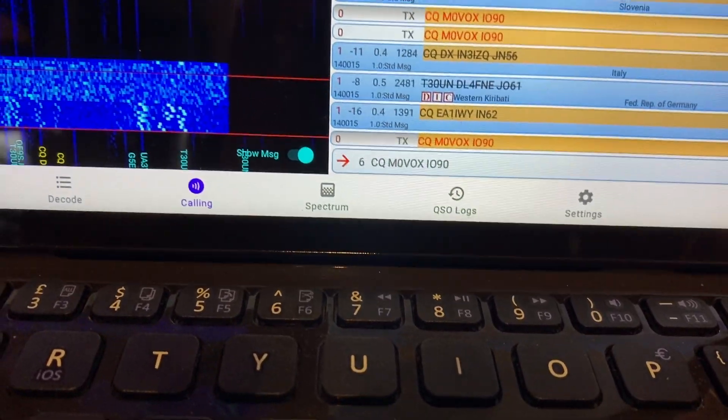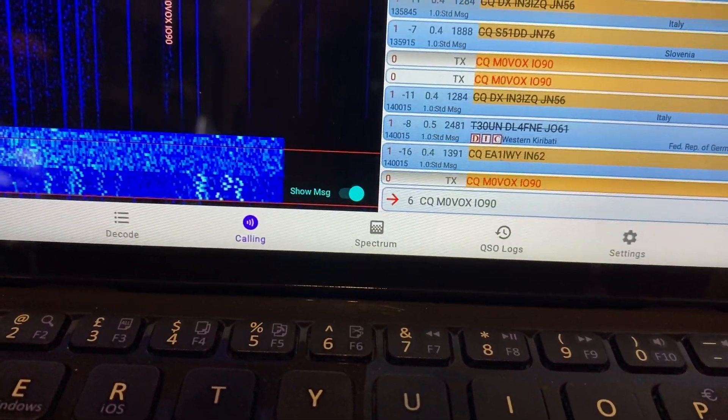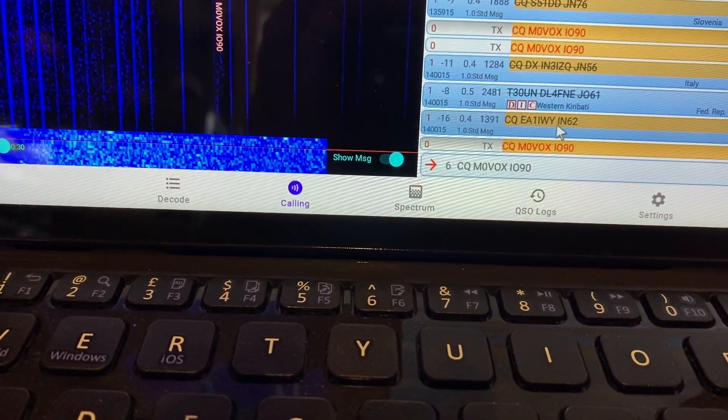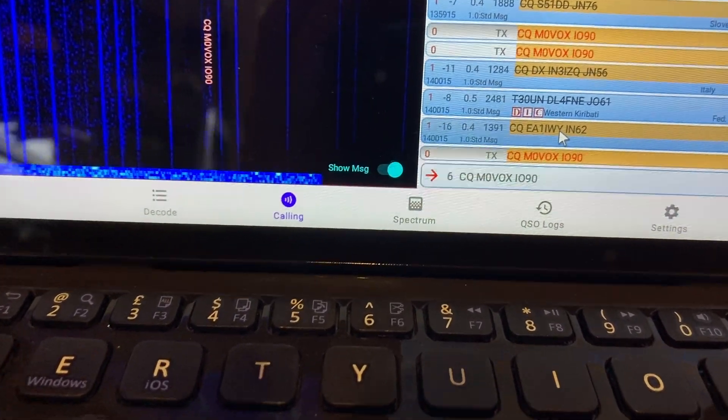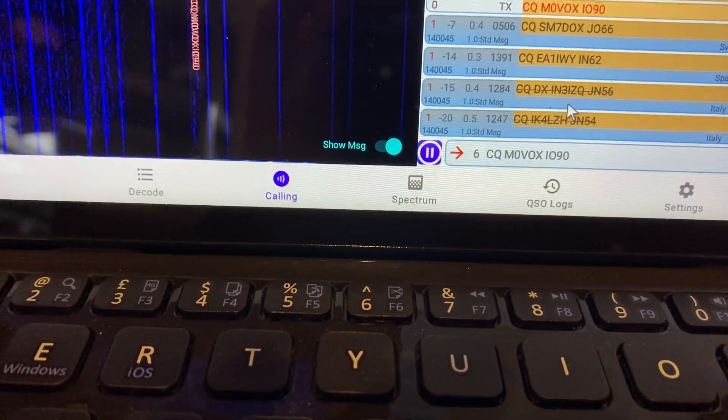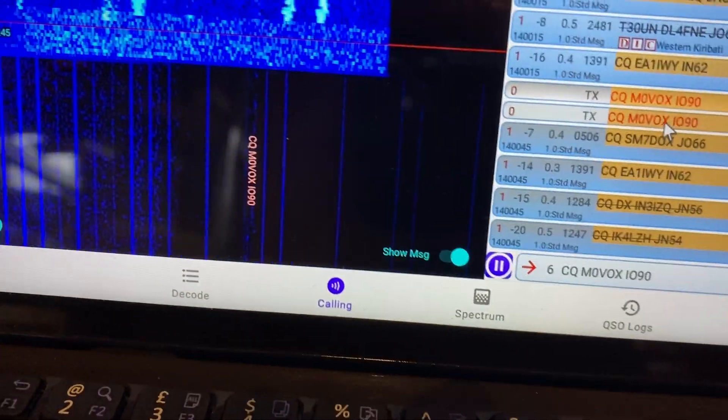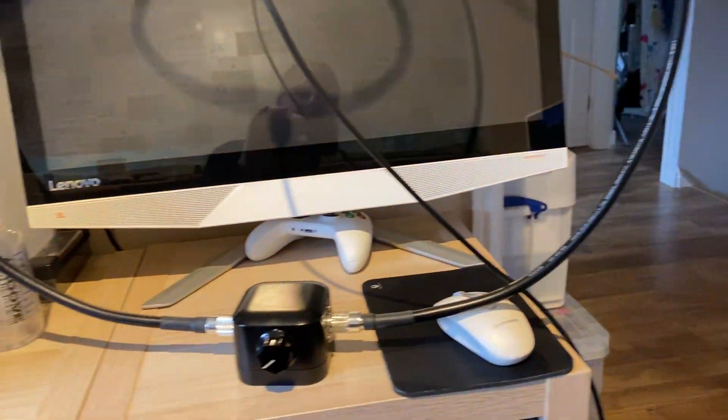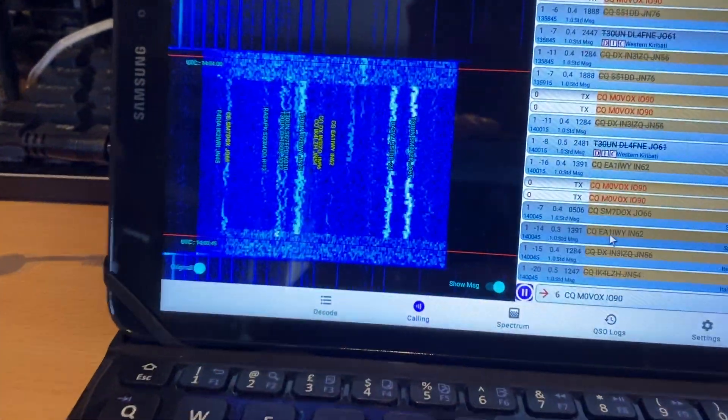I've already worked most of them. He's a minus 16, so that might be pushing it given I'm only running 5 watts PEP with a loop mounted inside. But you never know.